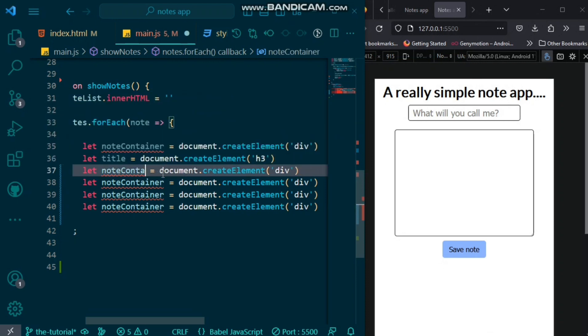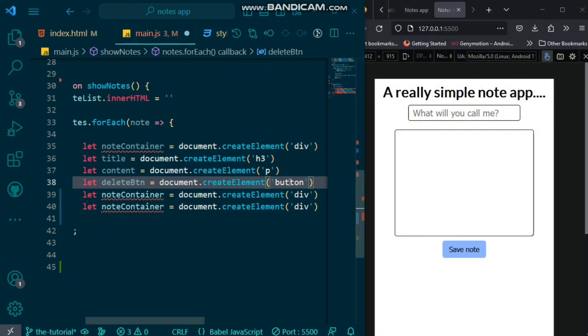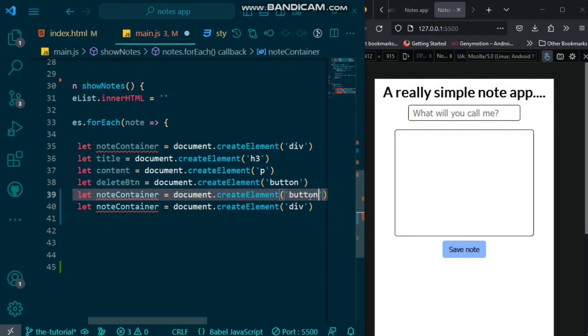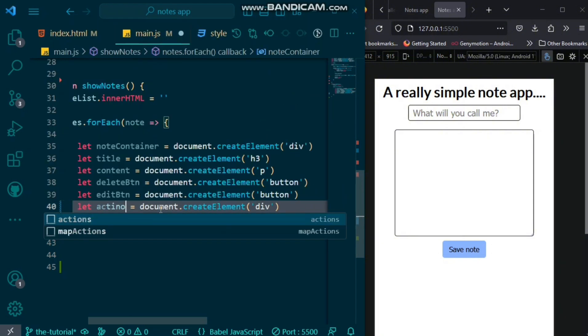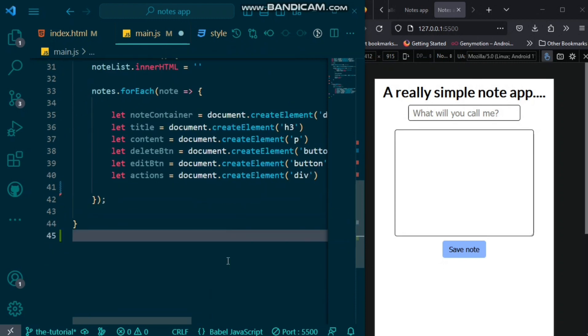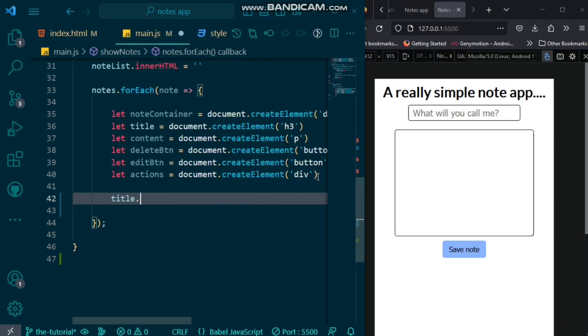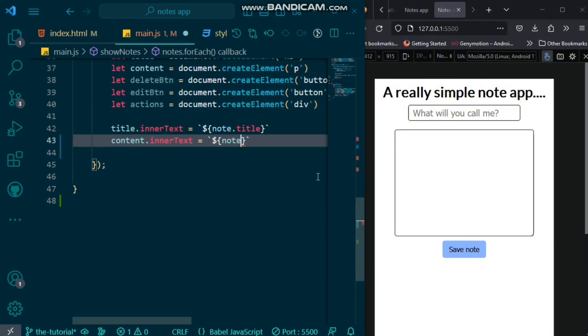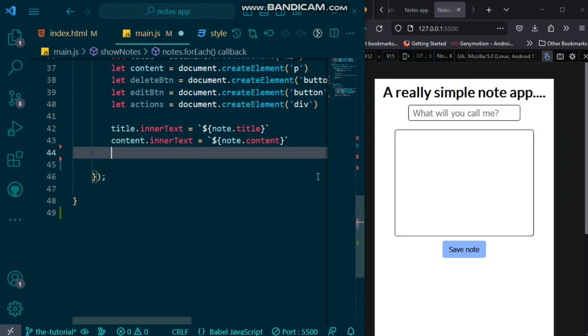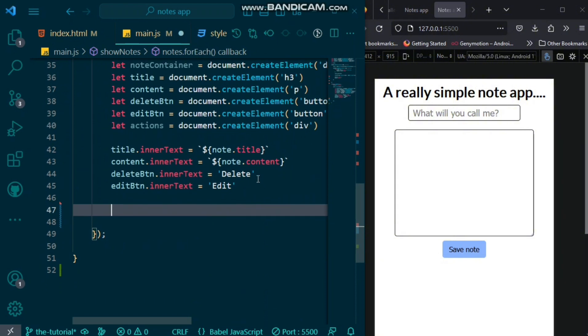We'll create a title, which is h3, the content, which is a p tag, the delete button, which is obviously a button, the edit button as well, and also an actions div. Now, after this, we want to have our inner HTML for some stuff. So, for the title, we want to have the inner text be note.title. And, the content, we want to have the inner text be note.content. The delete button, inner text be delete. The edit button, inner text be edit.